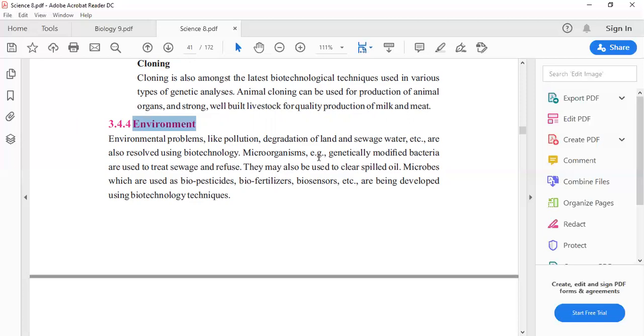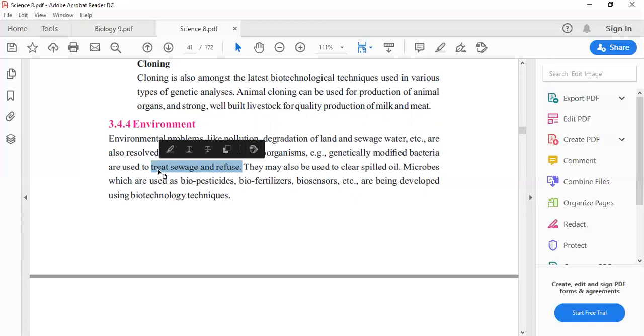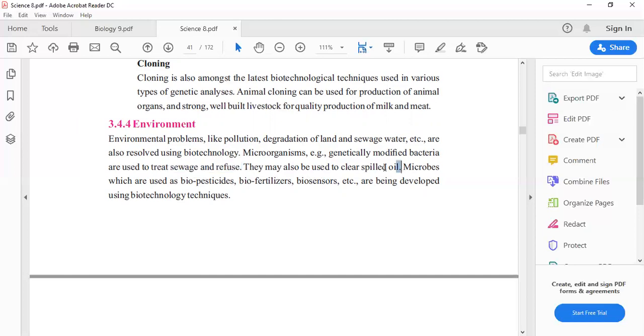Genetically modified bacteria are used to treat sewage or refuse. We treat it and convert it into compounds which are not toxic for us. They may also be used to clear spilled oil. If oil is mixed into water, these bacteria can clean the bad oil.